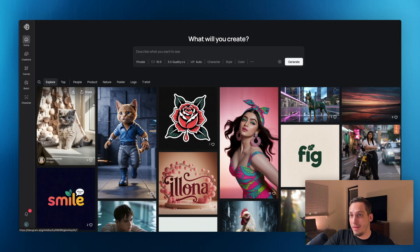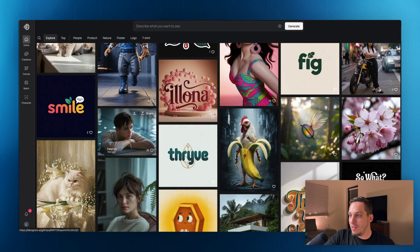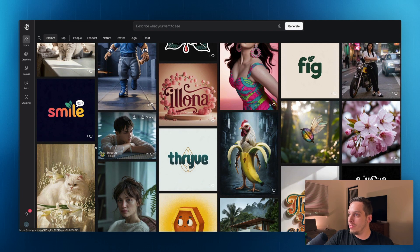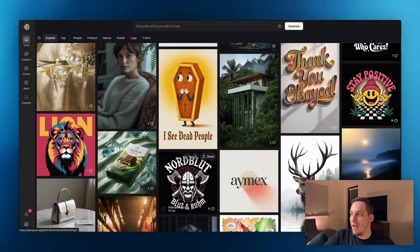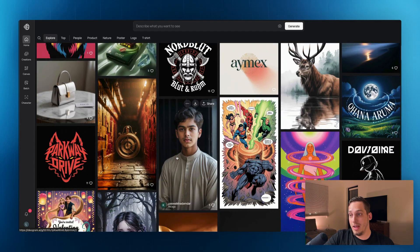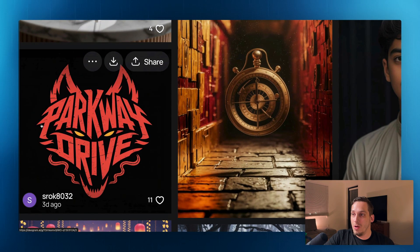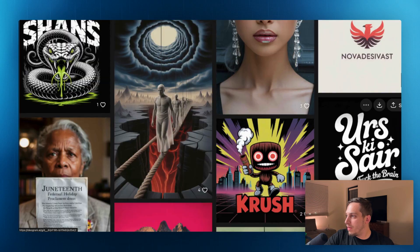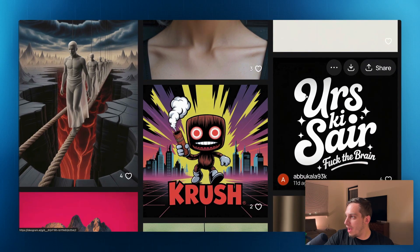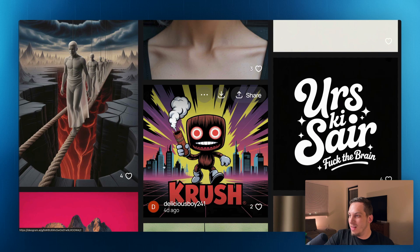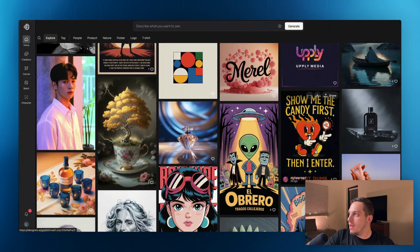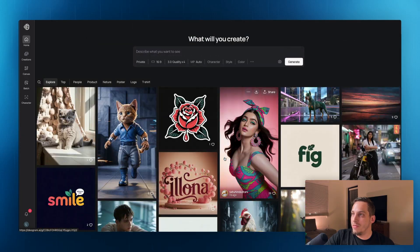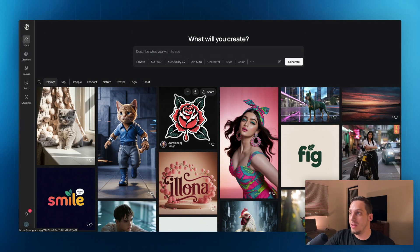Now going back to Ideogram, you actually have this main feed of different things and you can start to notice something. So you start to notice that you have a lot of different logos. That's another thing that Ideogram is actually very good at. So you have really advanced logos like this Parkway Drive. You have some with really cool text like this. You have some that are kind of mixed with different illustrations. You have some in a cool t-shirt style. So this tool is actually also very good at generating logos.